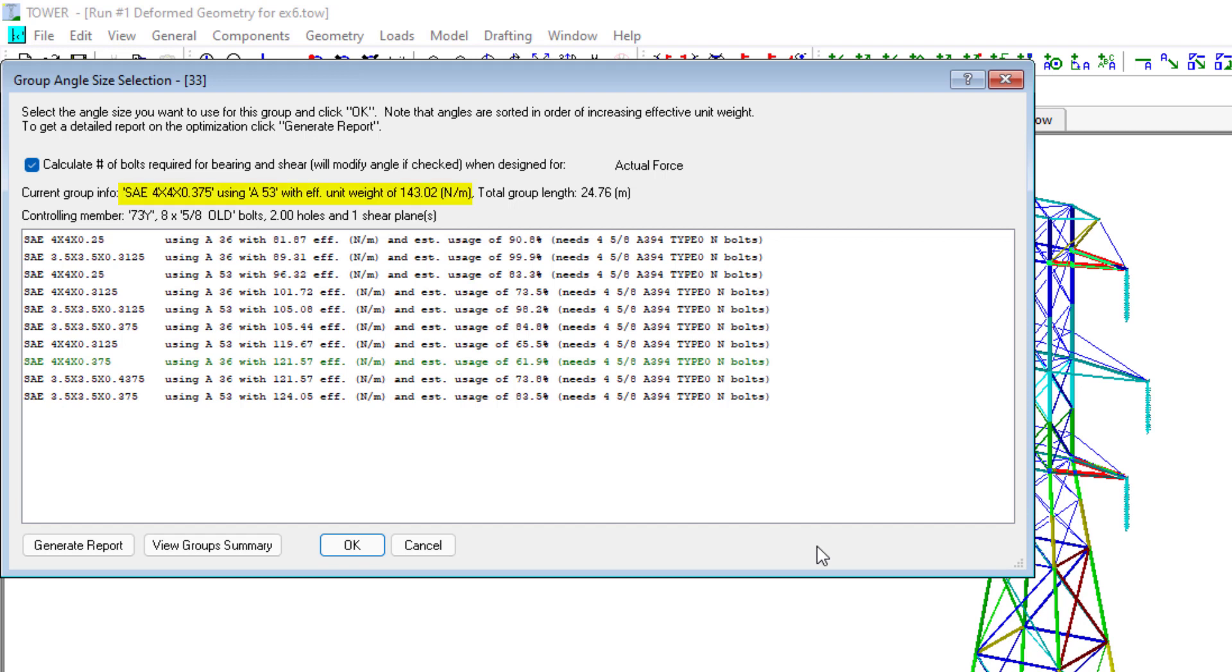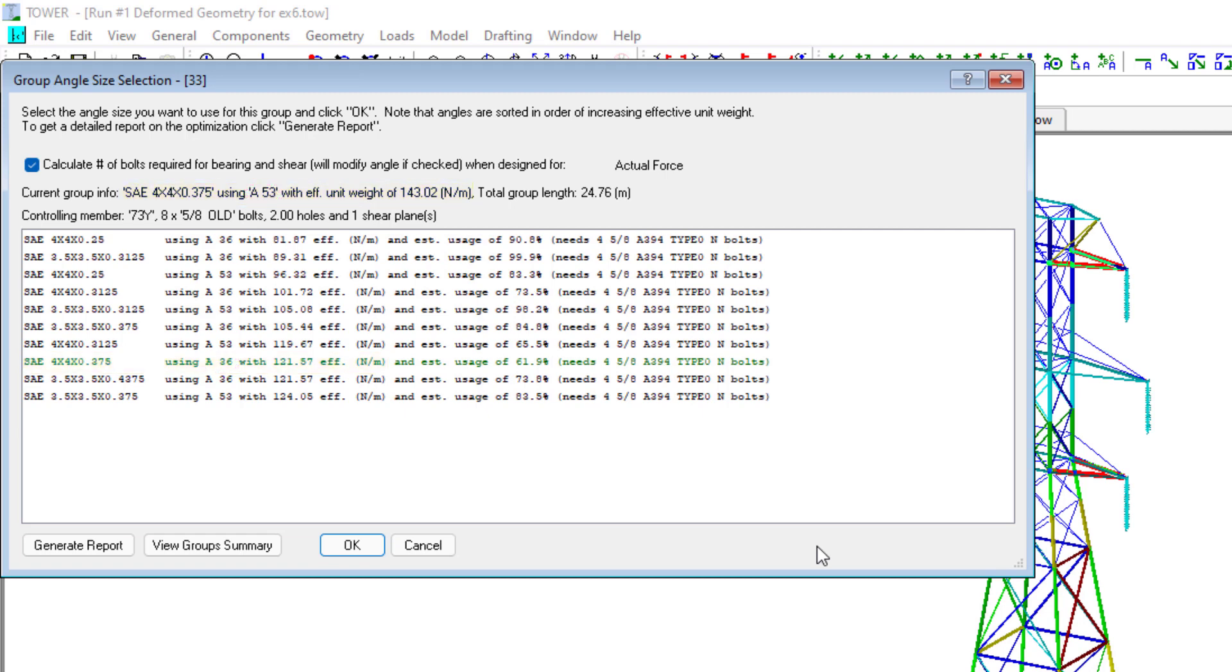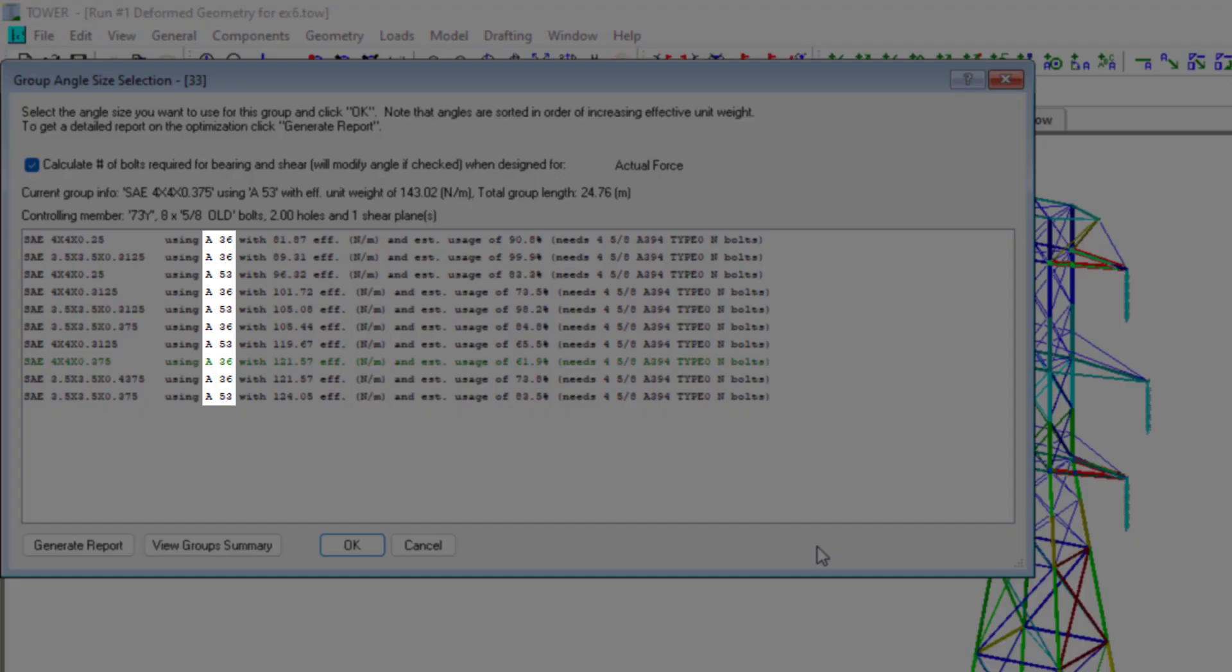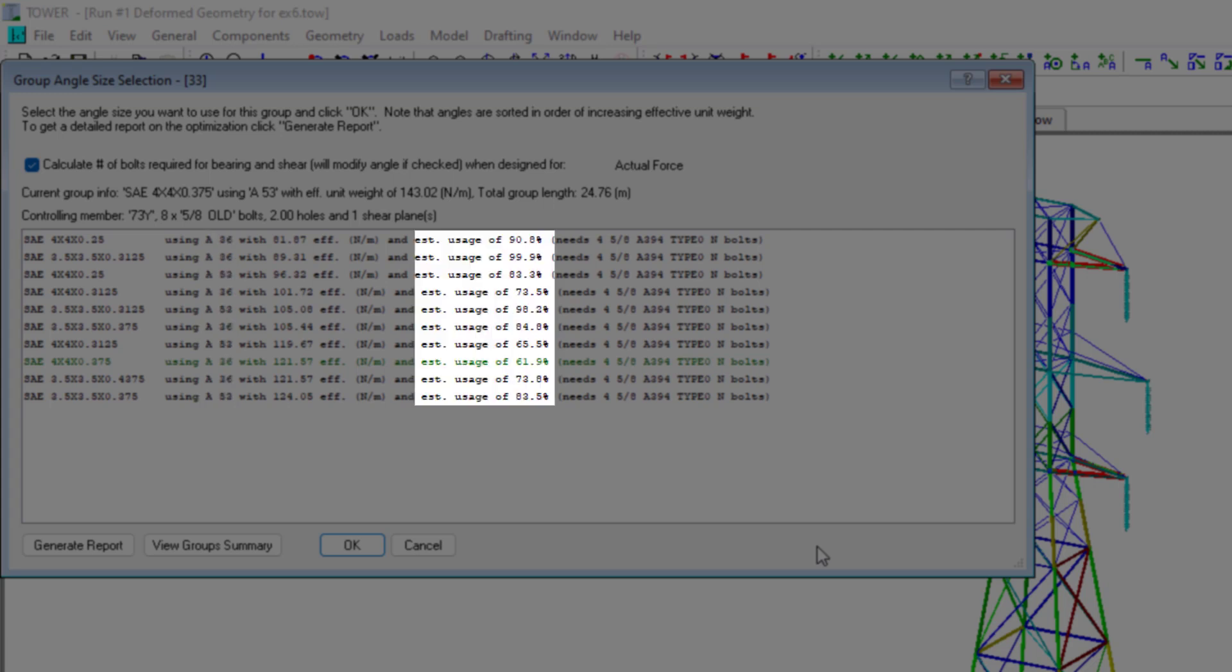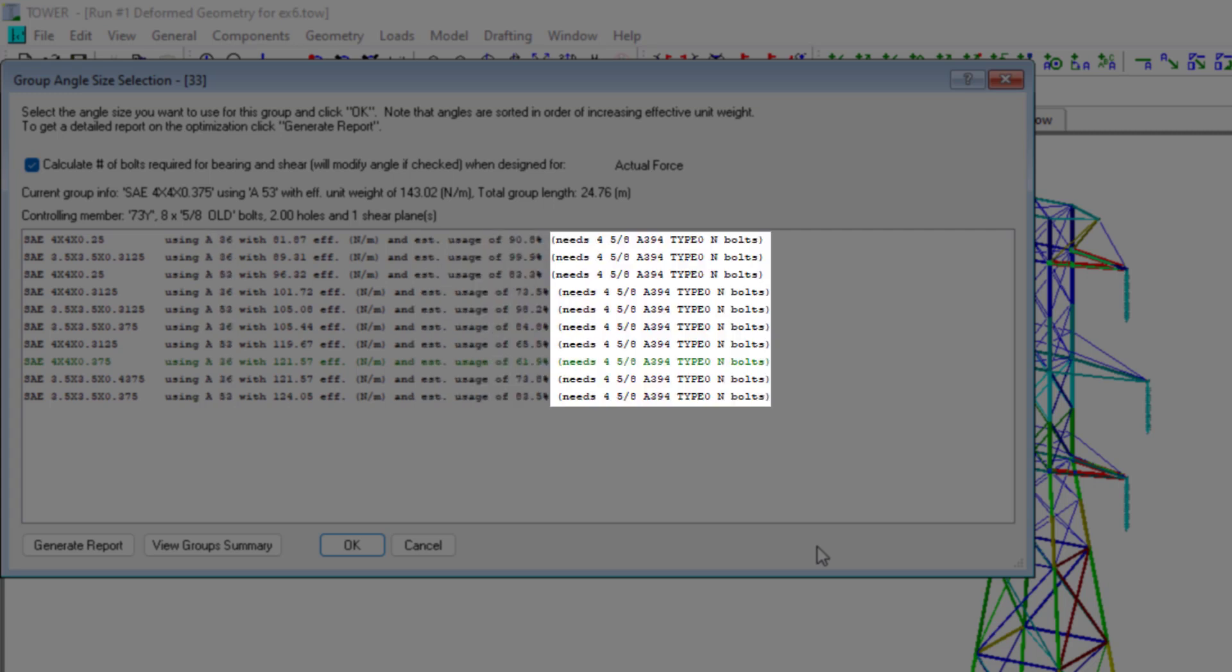And so the actual member weight reported using grade A53 material is 143.02 Nm. While the same size member in grade A36 has an effective member weight of 121.57 Nm. That 15% cost difference between the steel grades. Each viable member size also has the steel grade, an estimate of the member utilization, and the number of bolts that are needed.